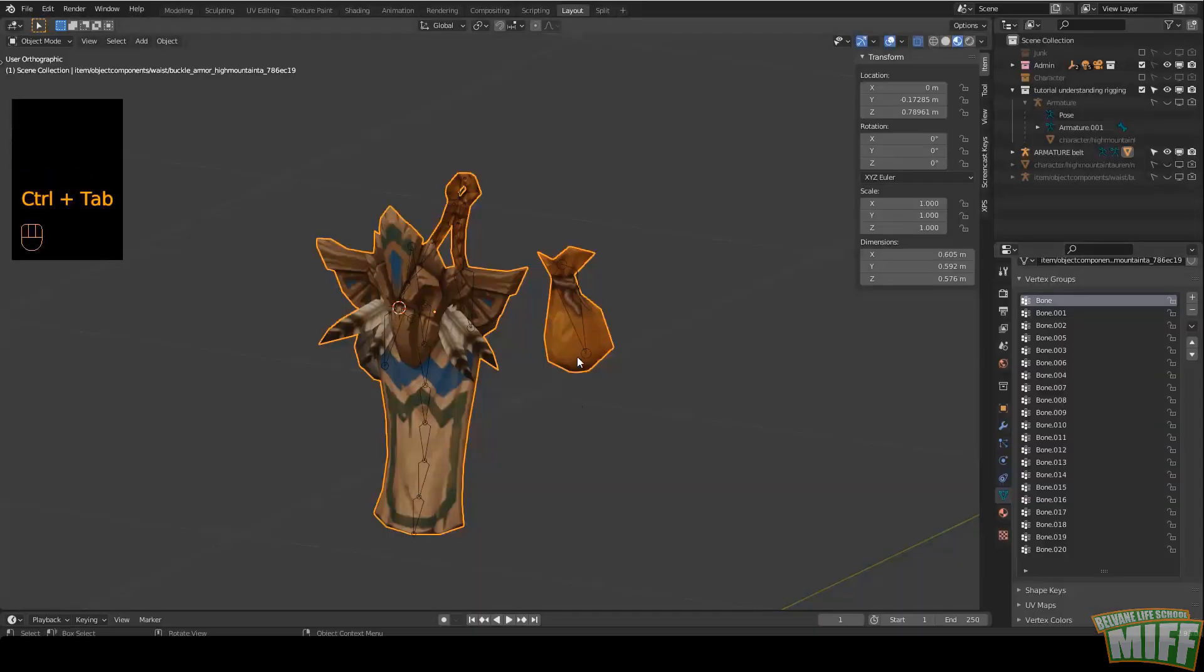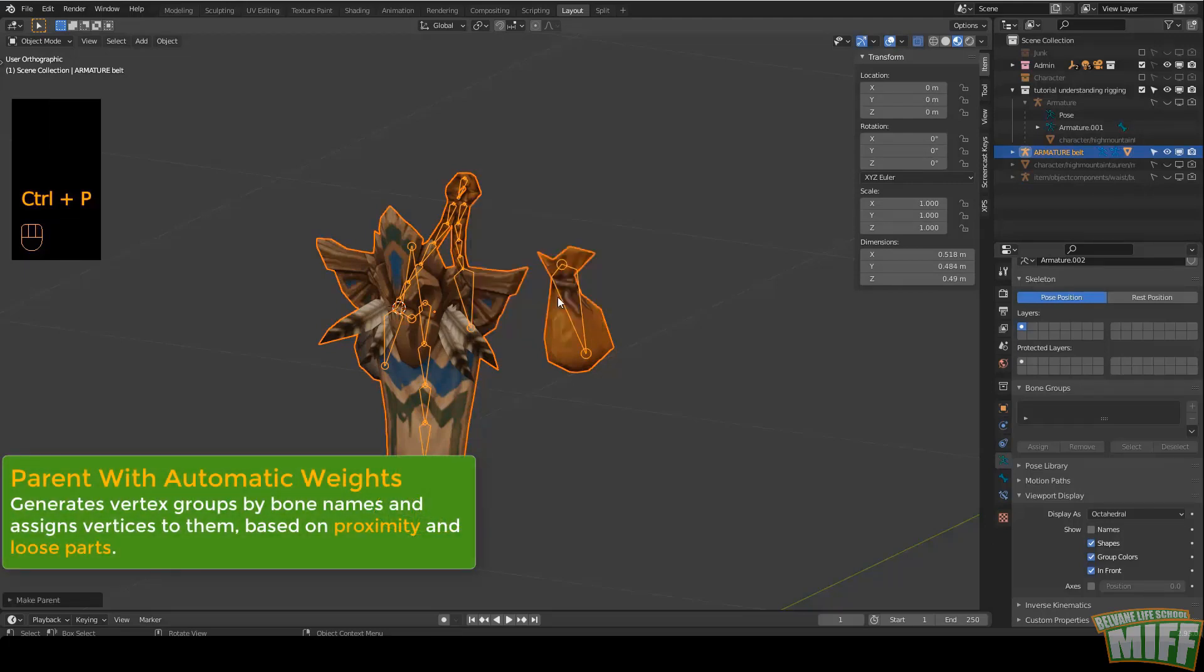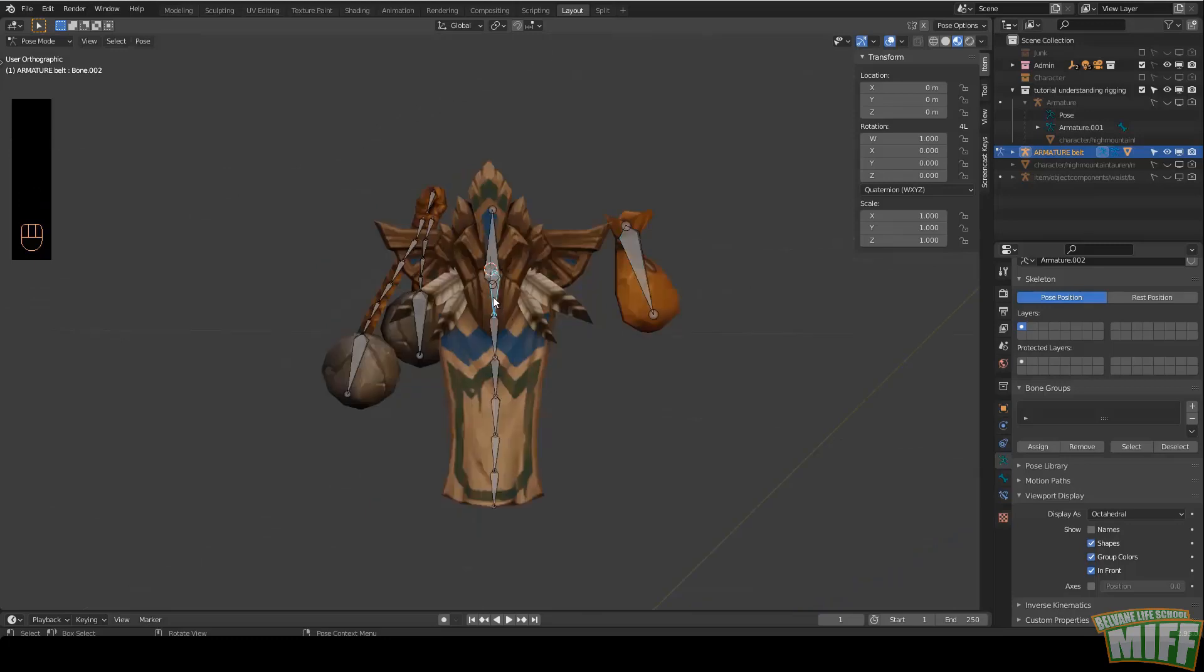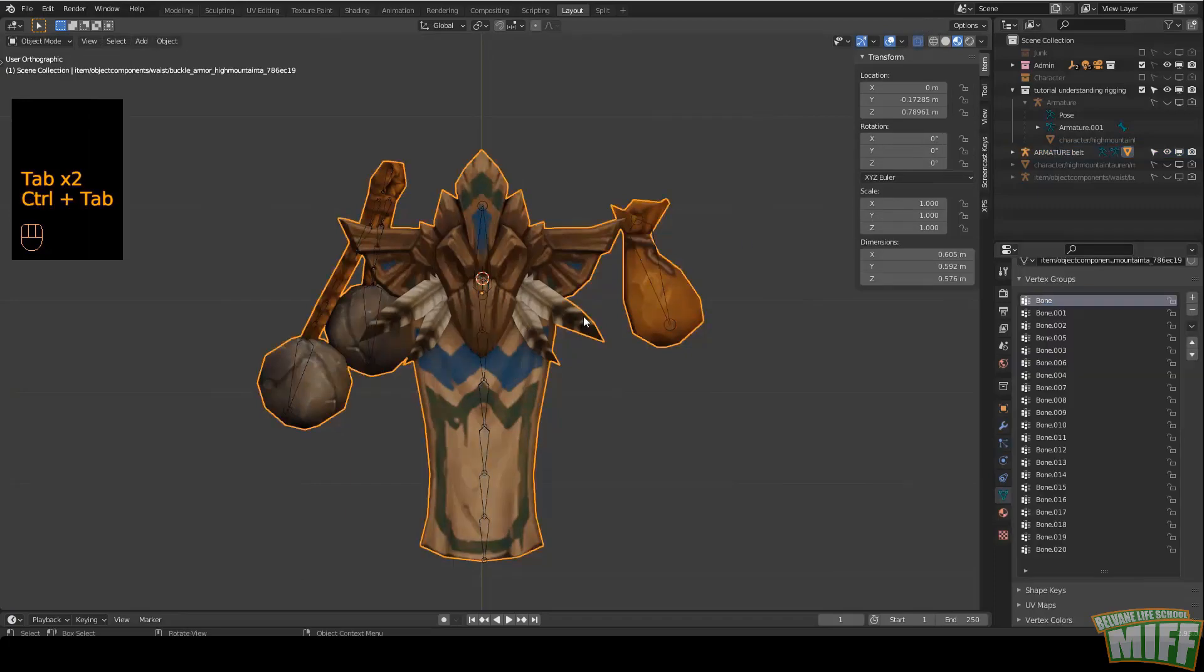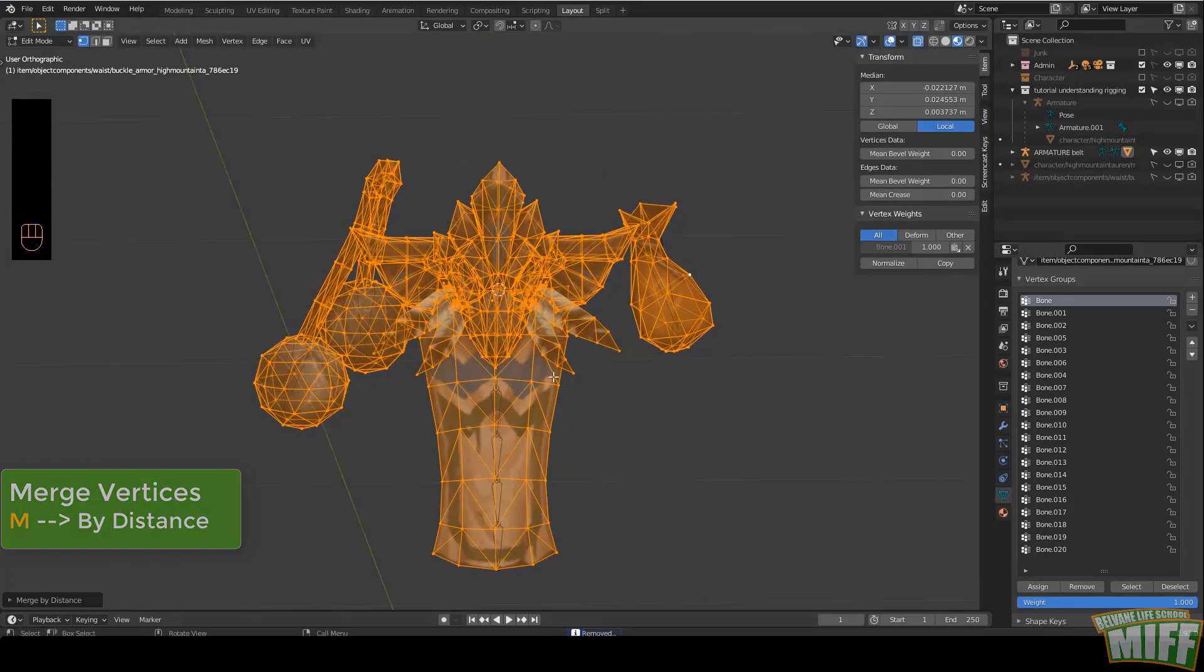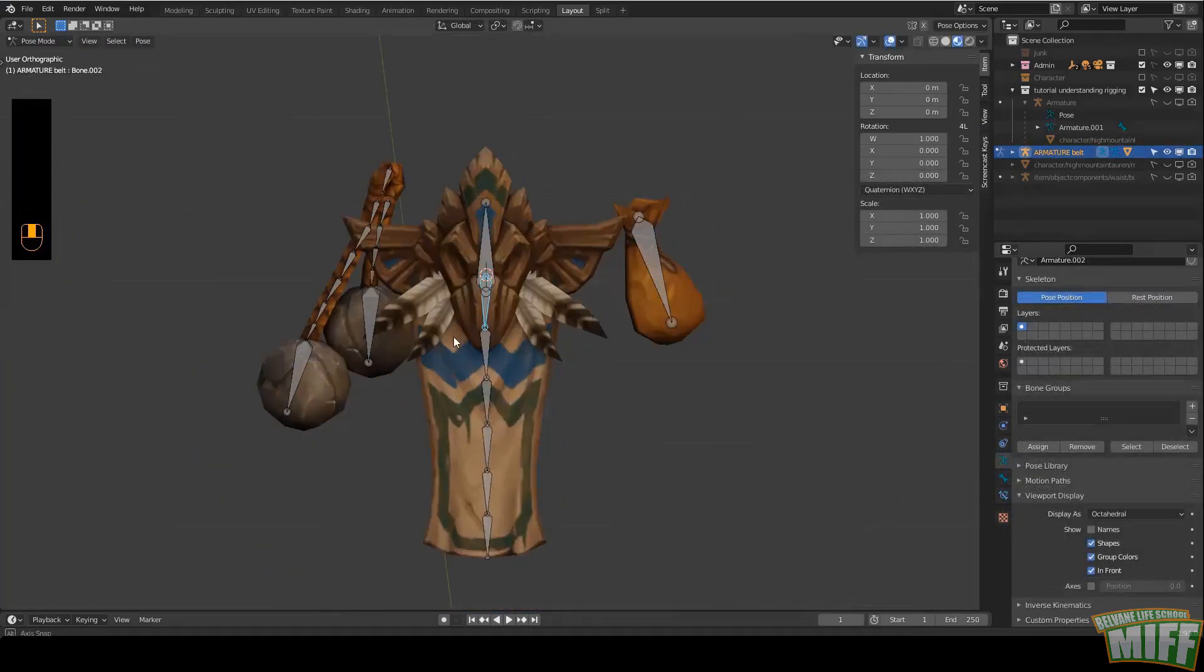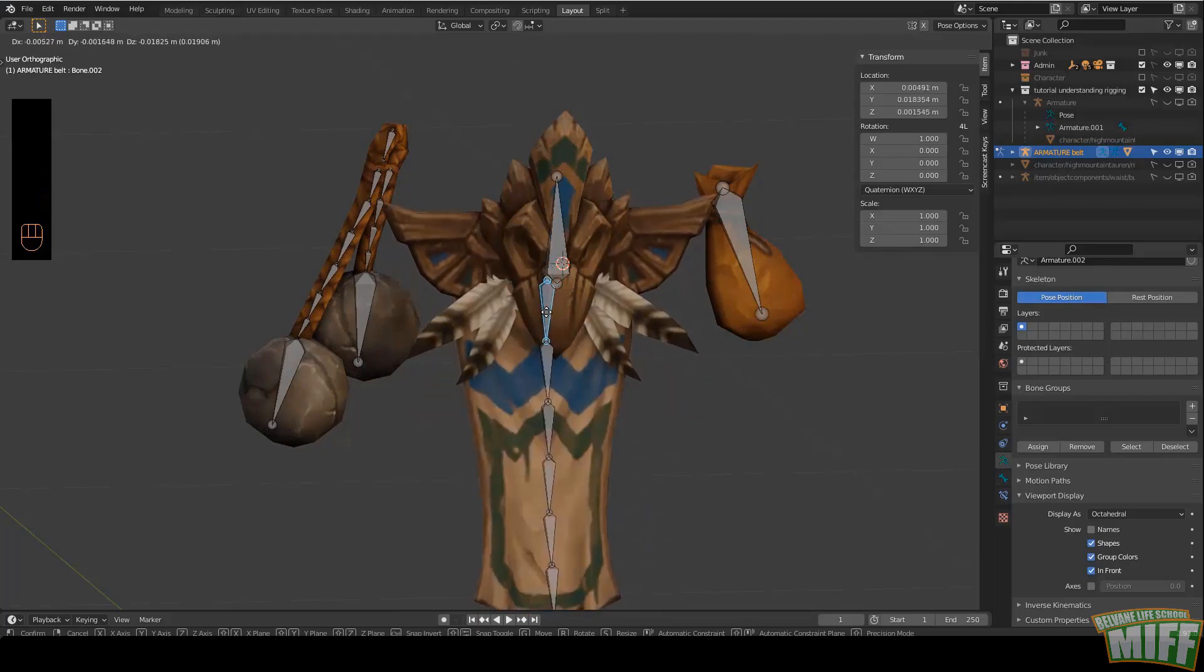But I'm sure you can imagine what a pain it is to select vertices manually and manually assign them with the correct weight to the correct bone. So the quick and dirty way is selecting the object, then parenting it to the armature, Control-P, with automatic weights. So Blender does all the weights for us automatically, based on proximity - how close the vertex is to this bone. But as you can probably imagine, sometimes the results are awesome, and in other cases, not so much. And the reason for that is, Blender's automatic weights are based on bone proximity to the vertex and on loose parts.